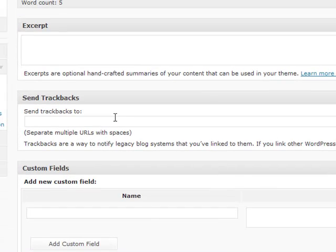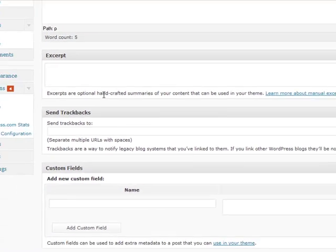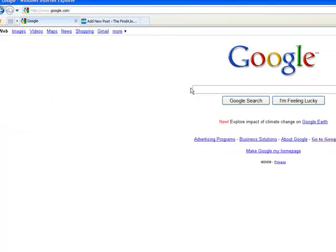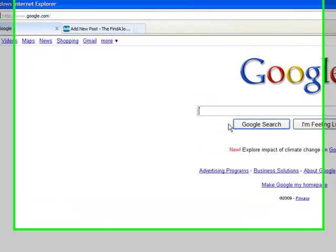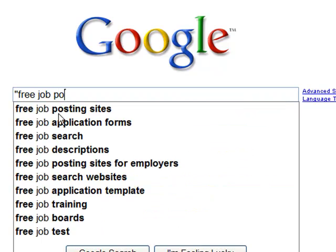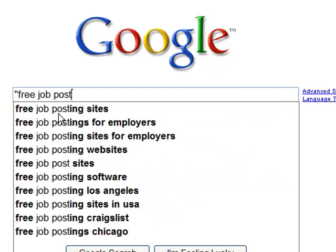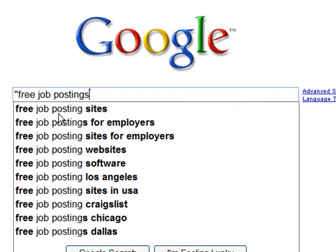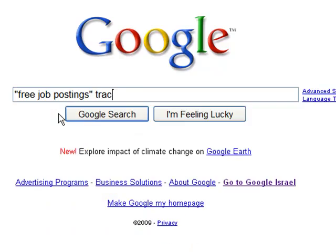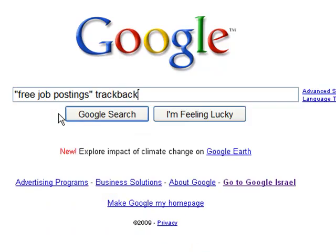Now this is what the software does. Right now if you want to find trackbacks for free job postings, you'd have to go into Google, type in free job postings and then trackback.